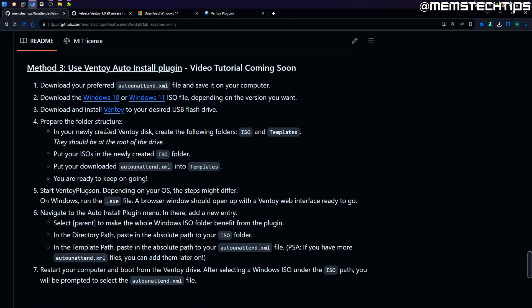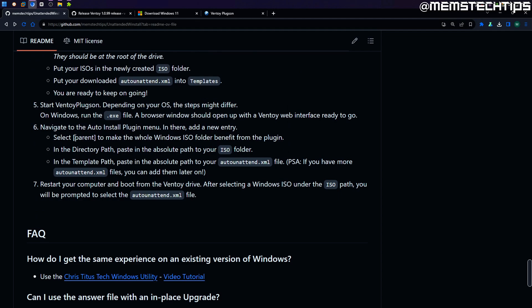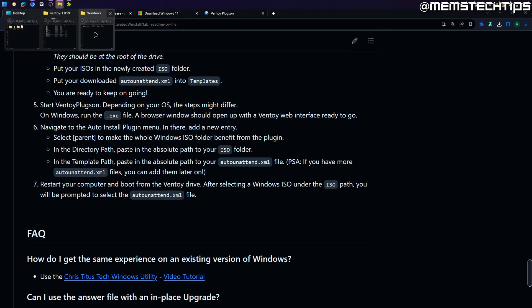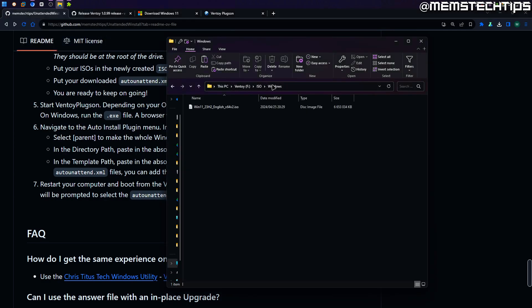You're going to need to provide two paths. Looking at the instructions, we've selected parent and now in the directory path we need to paste the path to our ISO Windows folder, and in the template path we're going to paste the absolute path to the auto unattended XML file. Go to your Ventoy flash drive, click inside the address bar at the top, and it will give you the absolute path of that folder. Right click on it and click copy.